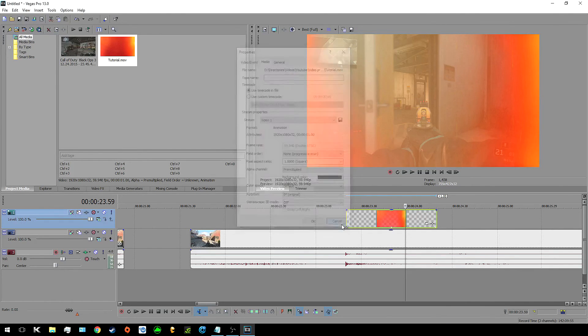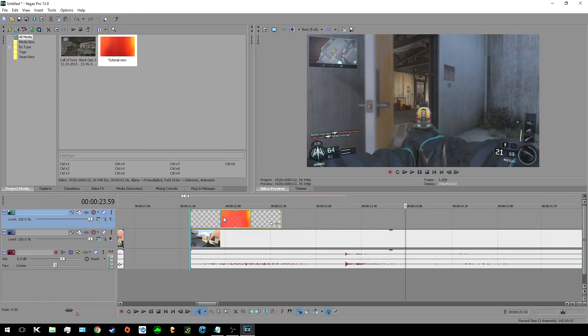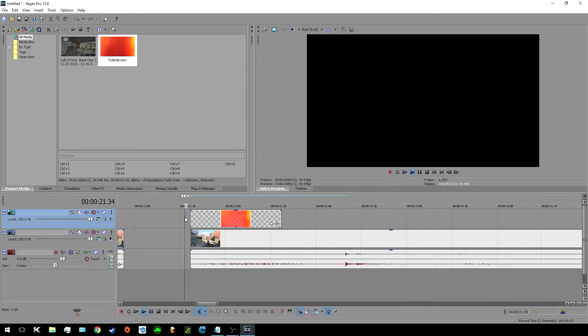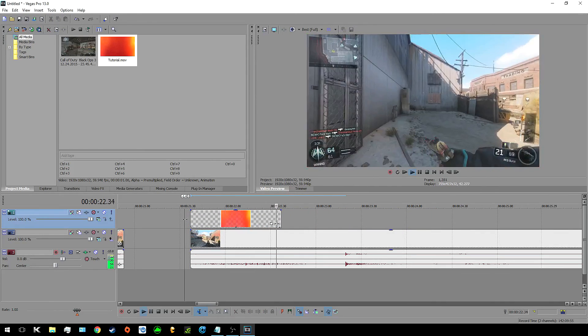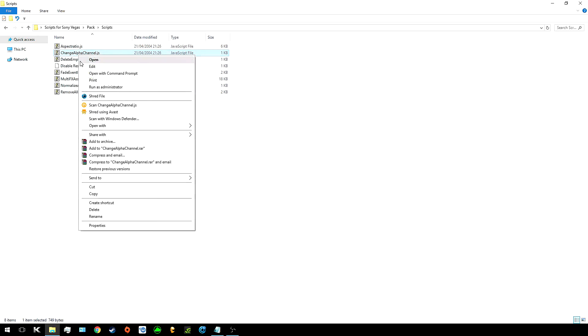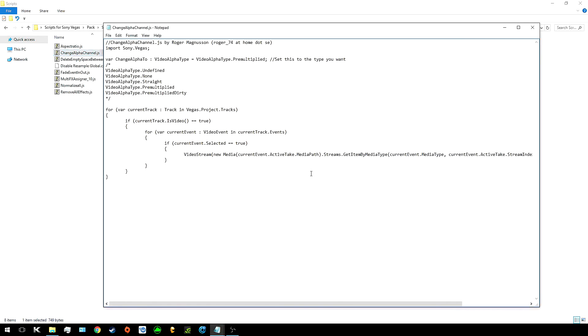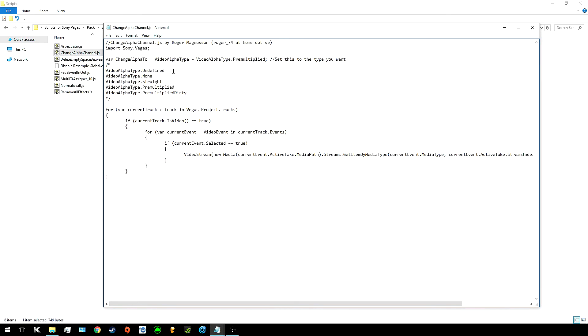Or you can just select the clip, click on the script and automatically change the alpha channel to pre-multiply. There is a way to change it though if you open the script with notepad in the folder there will be a step by step guide on how to change it, say unmatched or whatever you want. This is definitely a great script and you should all use it.